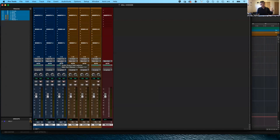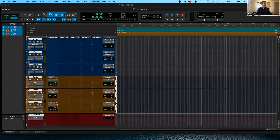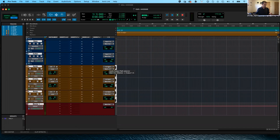This is the mix window in and out. If you go back to the edit window, you'll notice there are also the inputs and outputs there. So you can actually set your I/Os from either window, depending on what you want to see.